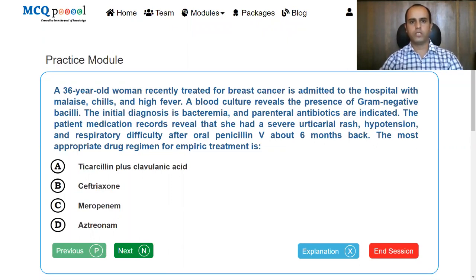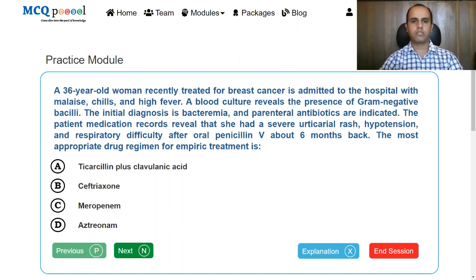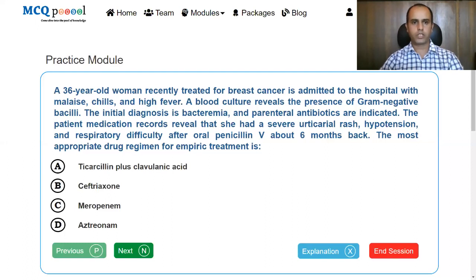A 36-year-old woman recently treated for breast cancer is admitted to the hospital with malaise, chills, and high fever. A blood culture reveals the presence of gram-negative bacilli. The initial diagnosis is bacteremia and parenteral antibiotics are indicated. Her medication records reveal that she had severe urticaria rash, hypotension, and respiratory difficulty after oral penicillin about six months back. The most appropriate drug regimen options are: ticarcillin plus clavulanic acid, ceftriaxone, meropenem, or aztreonam.